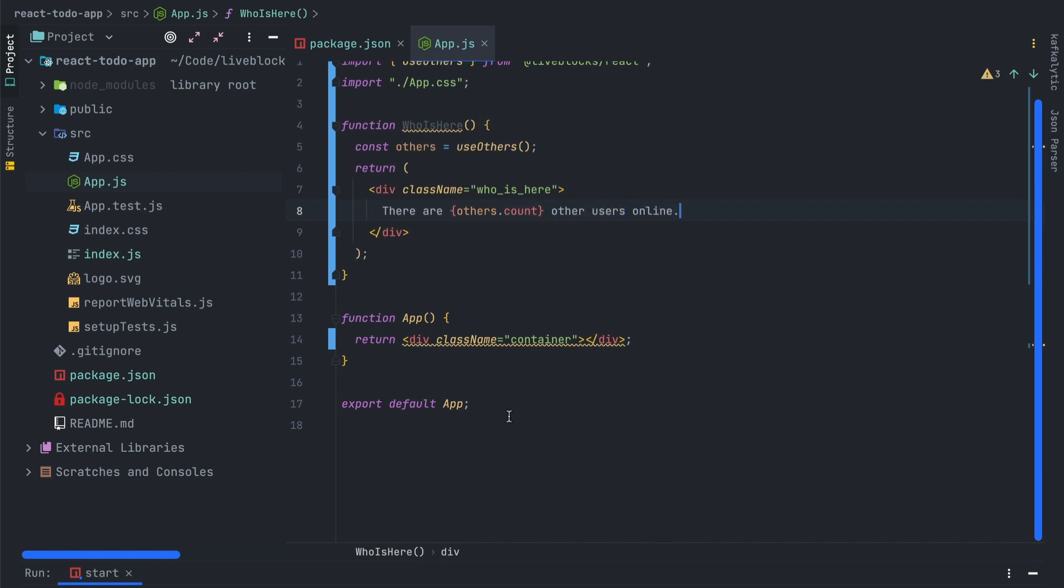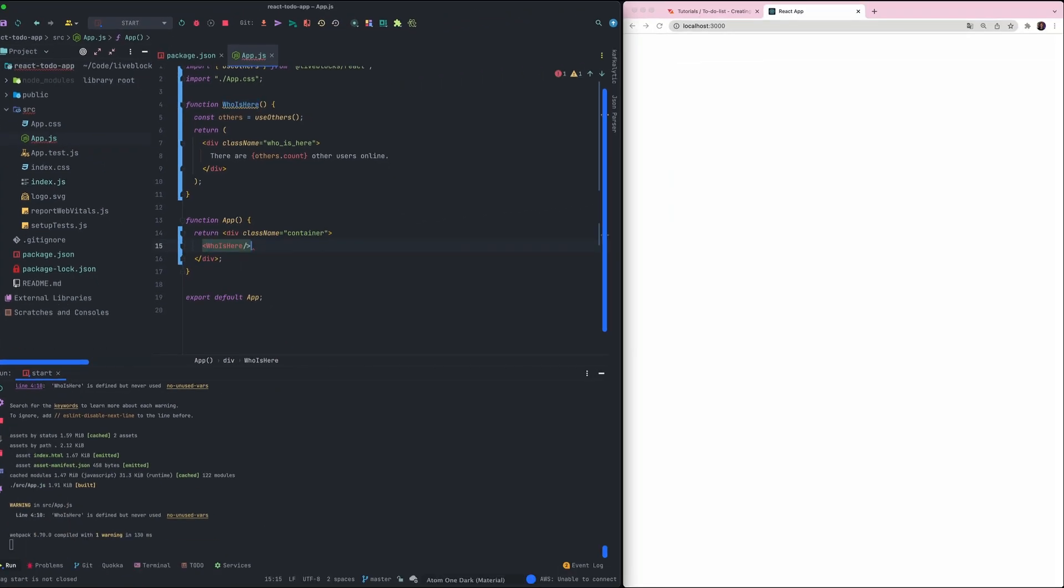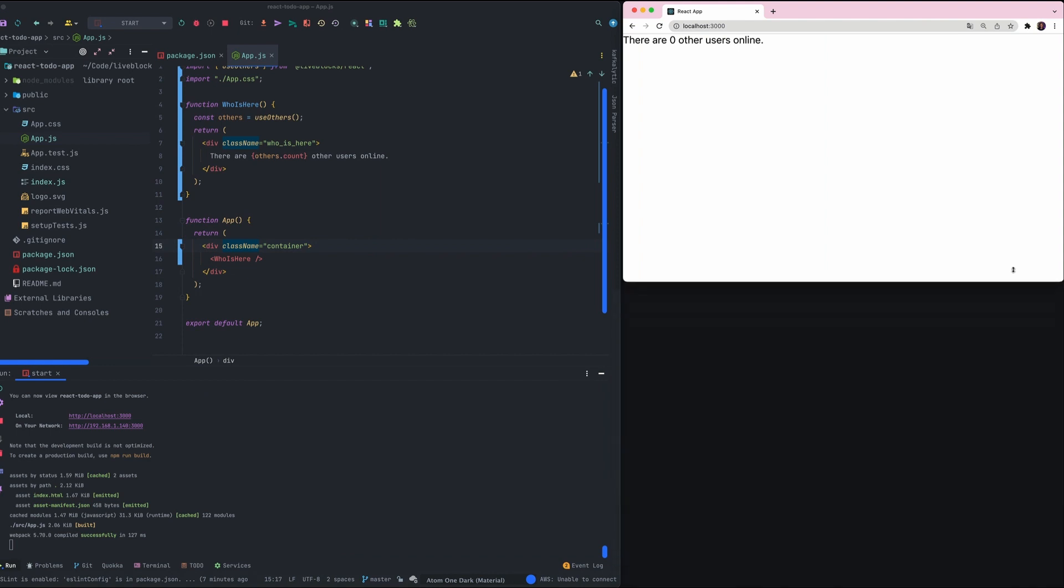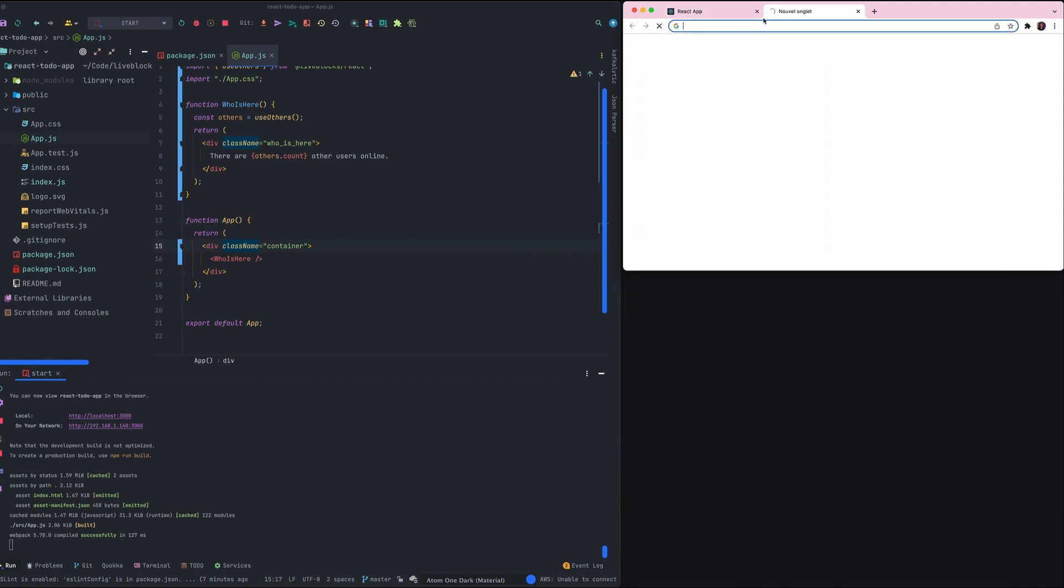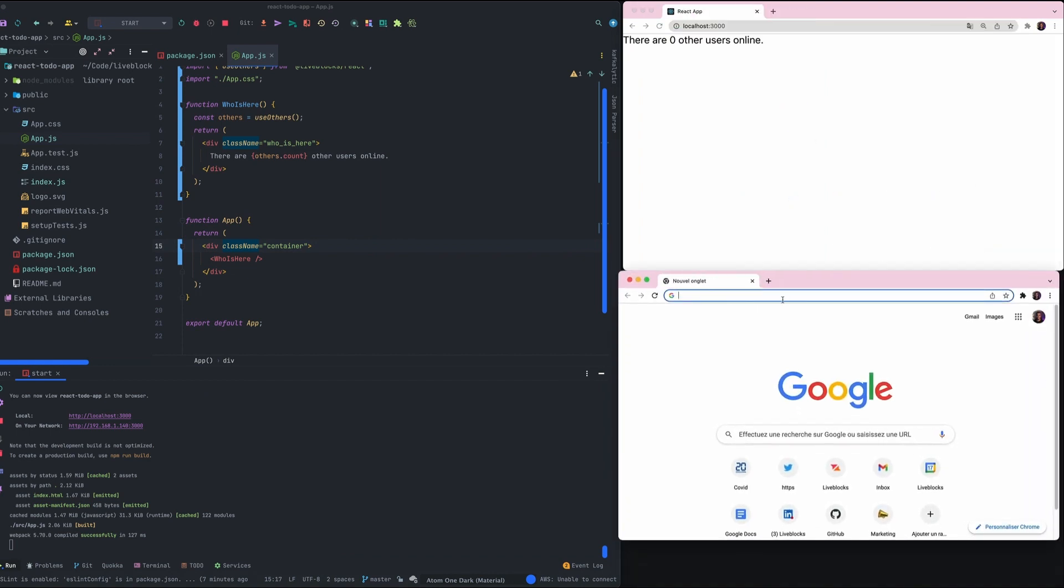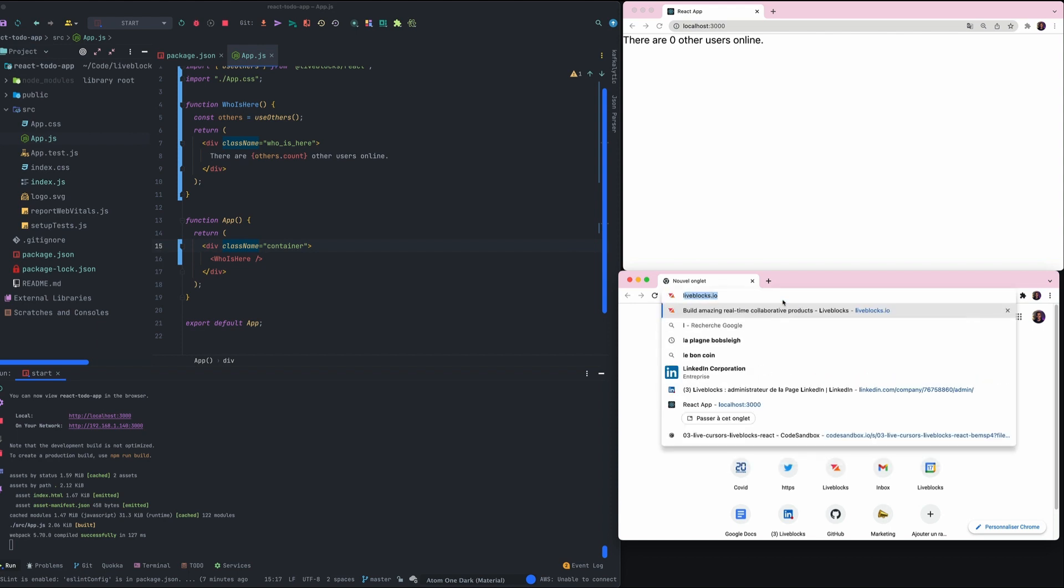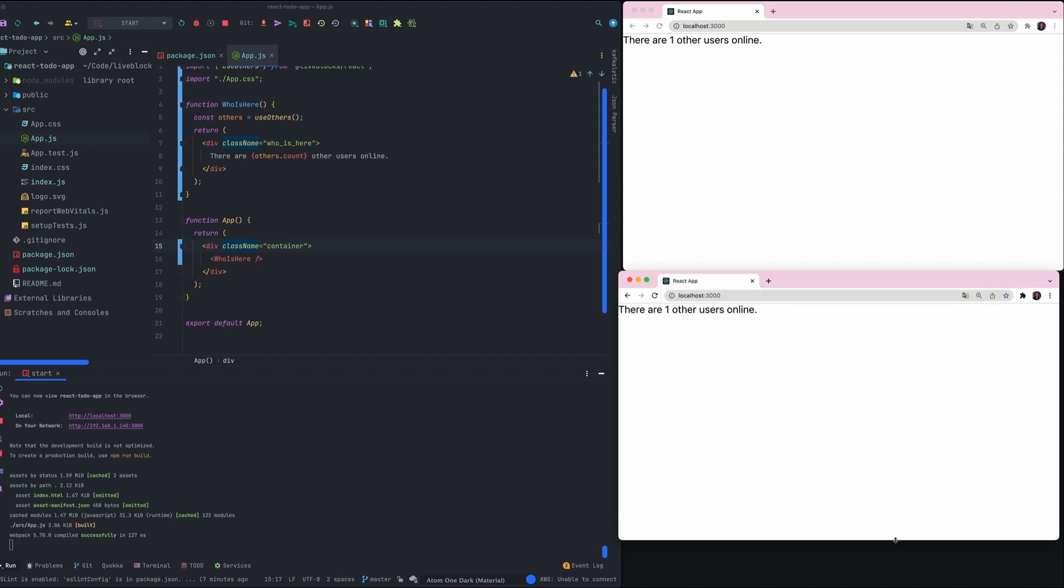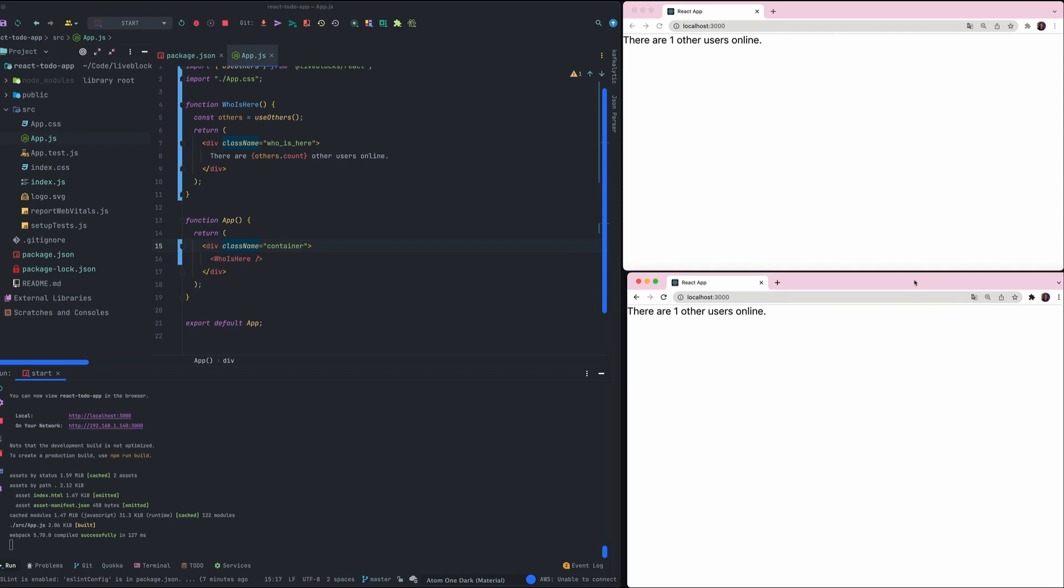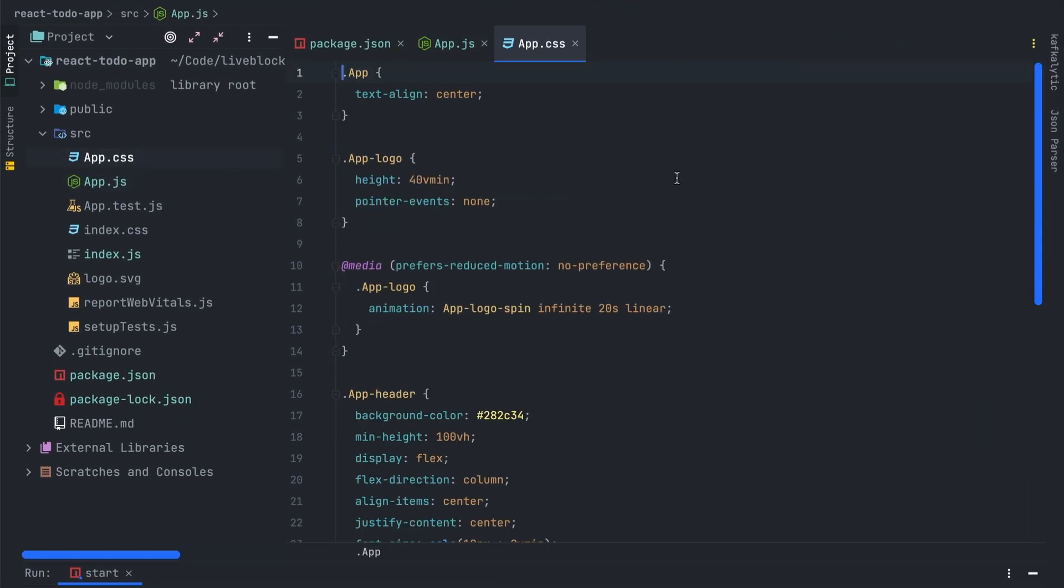After that I will use my who is here component in my app component. Let's refresh the application. We'll also have to open a new tab to test our new component who is here. As you can see it is working great, we have two users in the same room so we have one other user online.